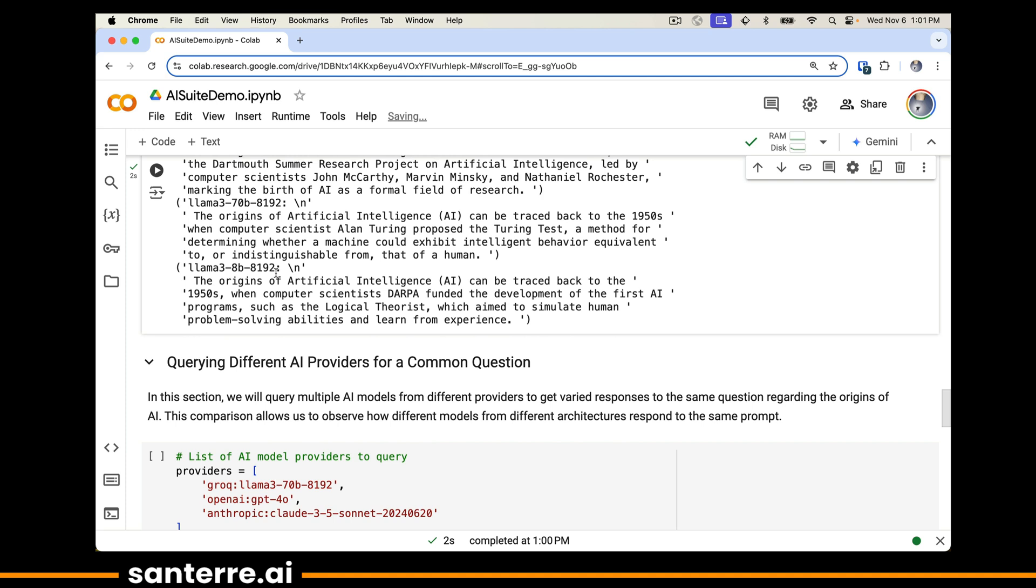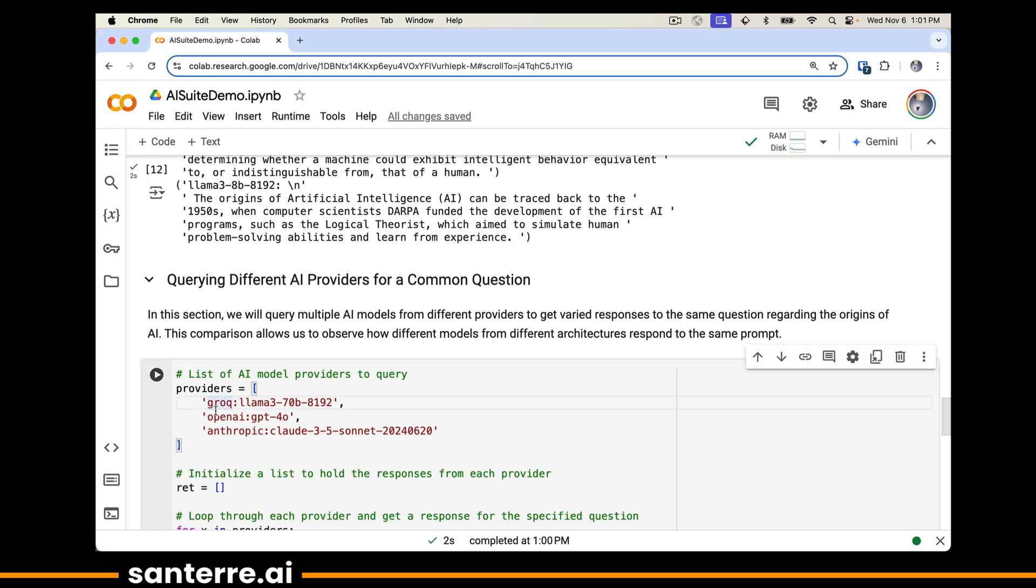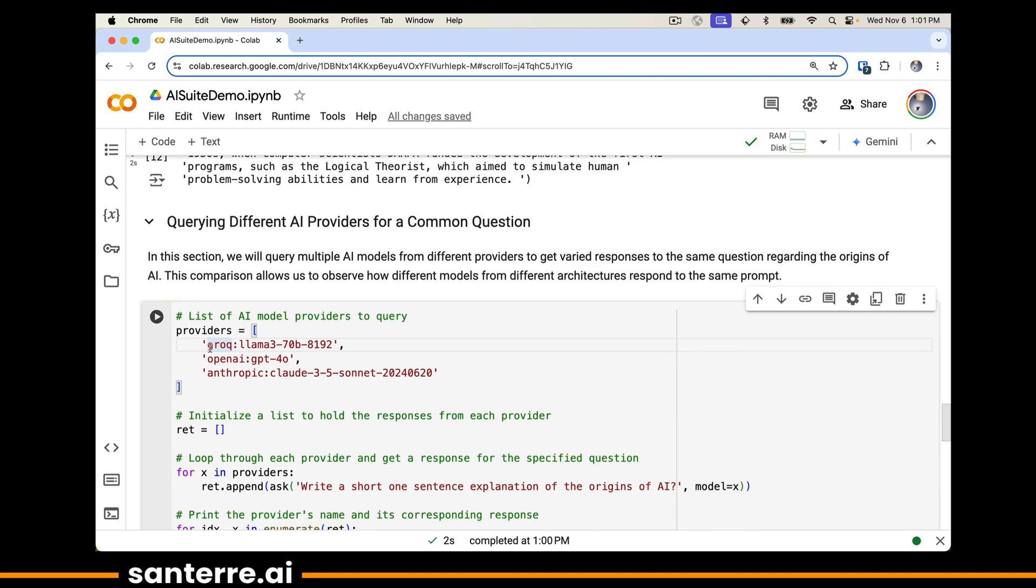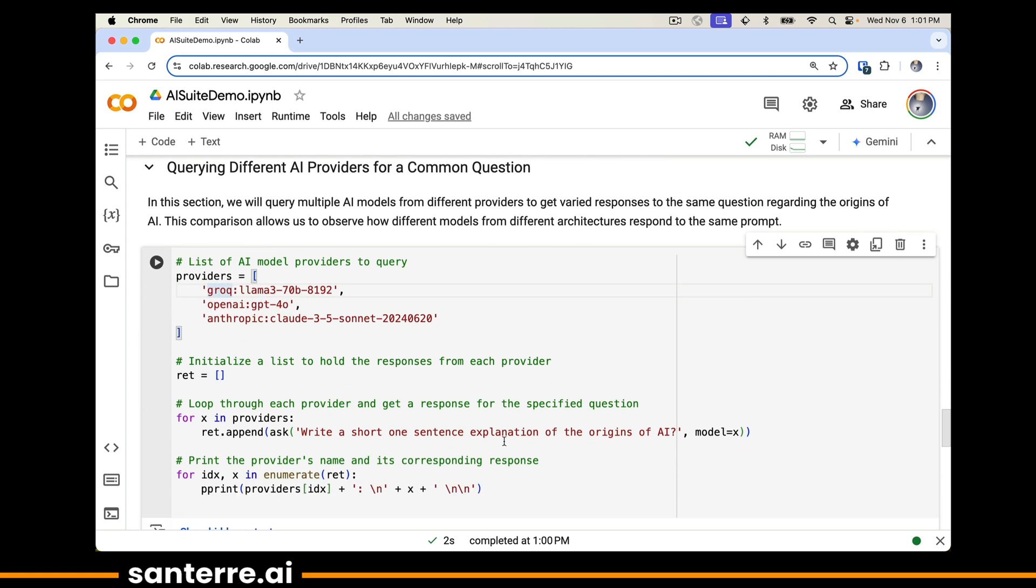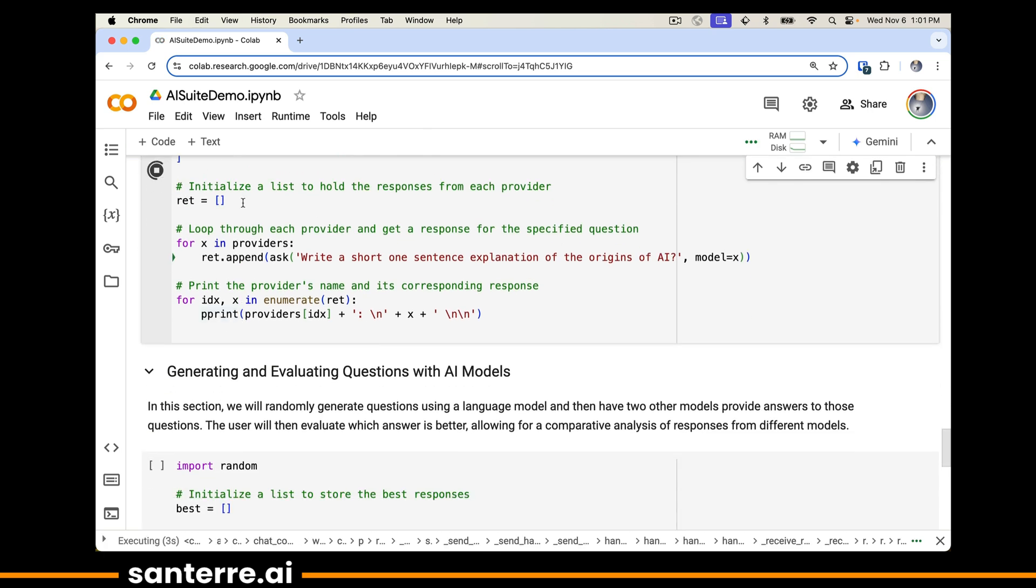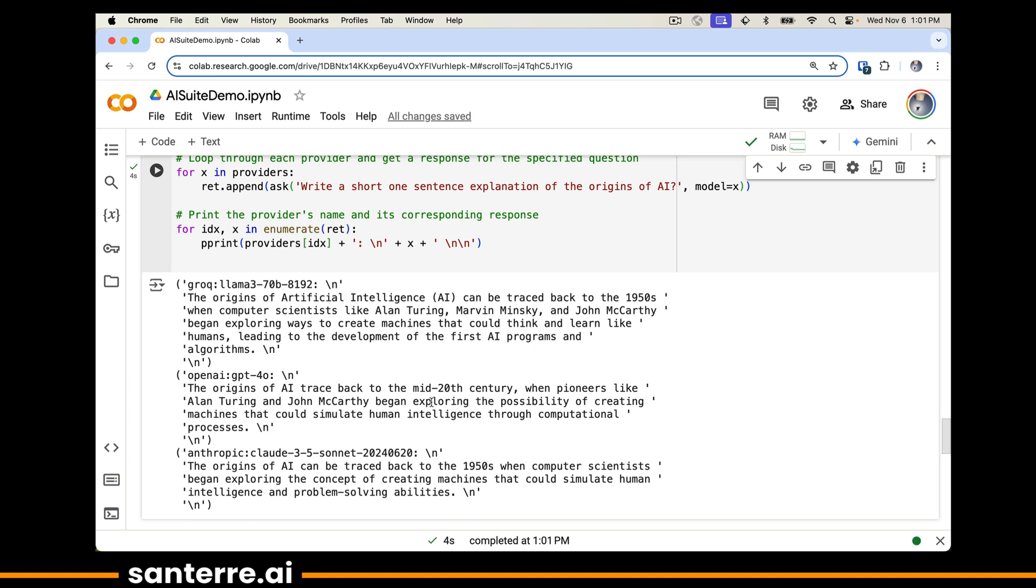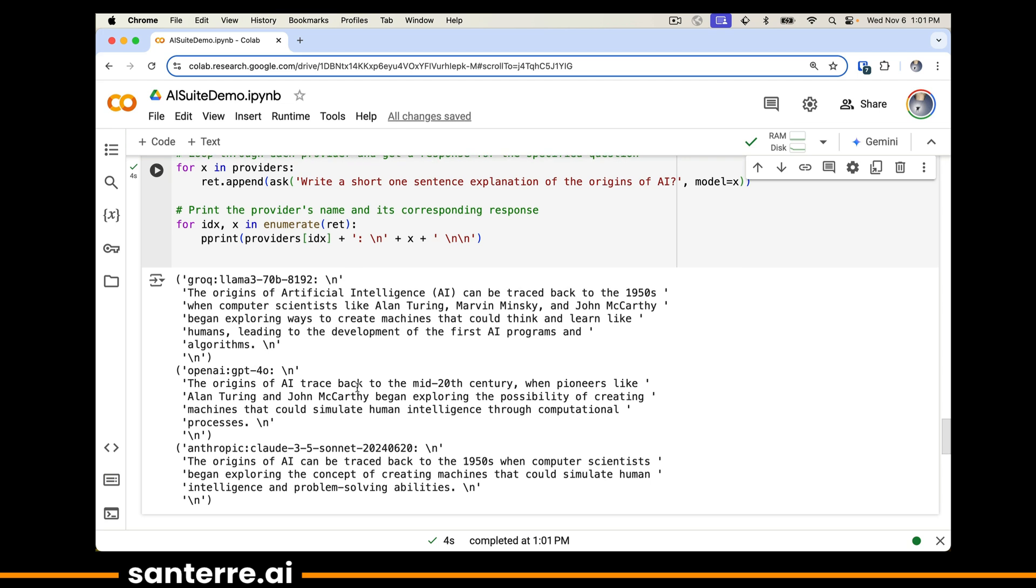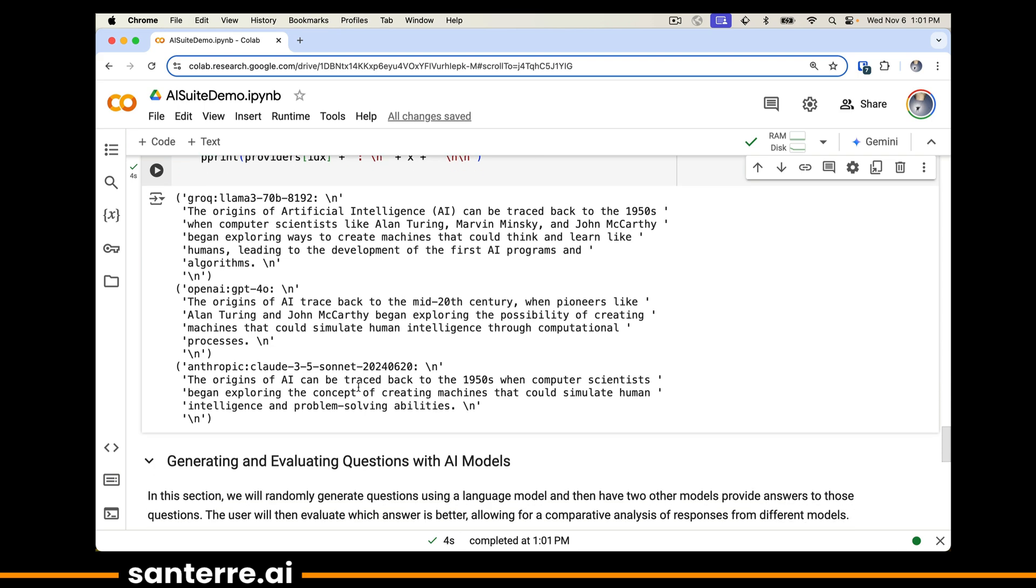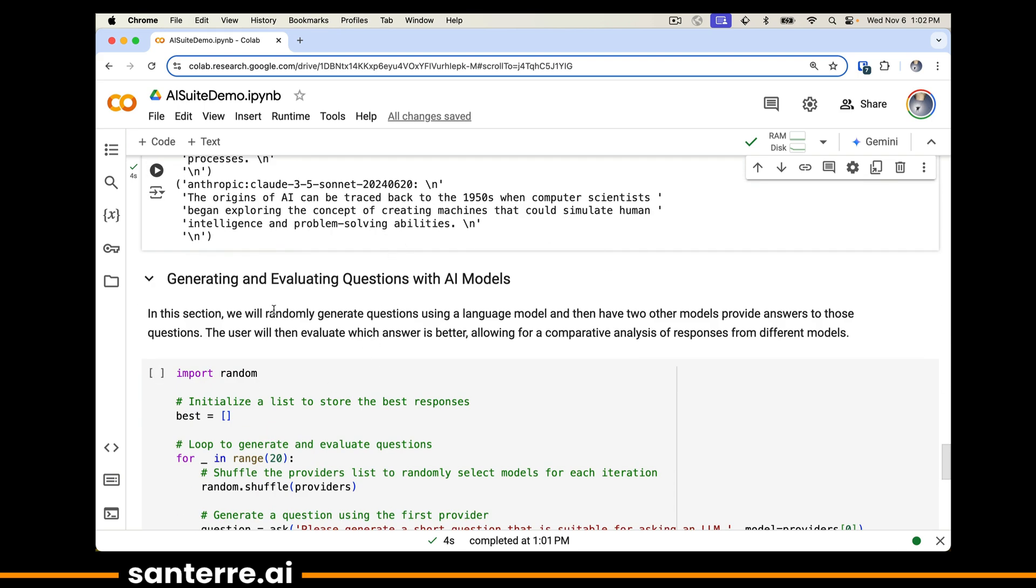What's really nice here is we're mostly focused on providing different access to different providers. We'll be using one particular model from Grok, one from OpenAI, and one from Anthropic. I'm going to ask the same question, can you write one short sentence explanation of the origins of AI? We get the origins of AI 1950s from Grok, very similar to the last example. OpenAI gives us a little bit different language, and Anthropic gives us slightly different language as well. For something as simple as a one sentence explanation, perhaps that's not particularly interesting, but I bet you have better examples you've been working on that you'd like to explore.